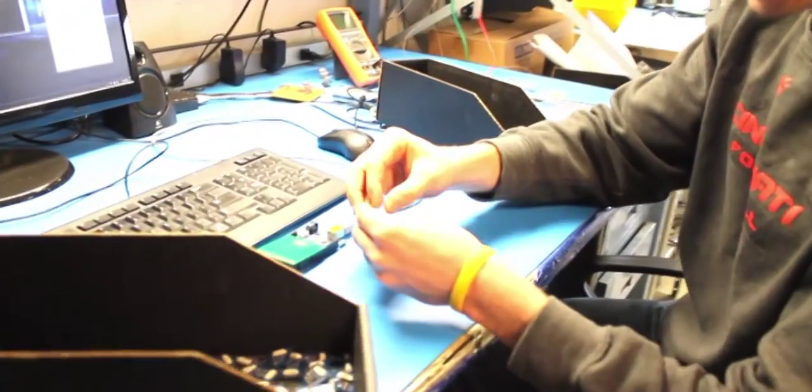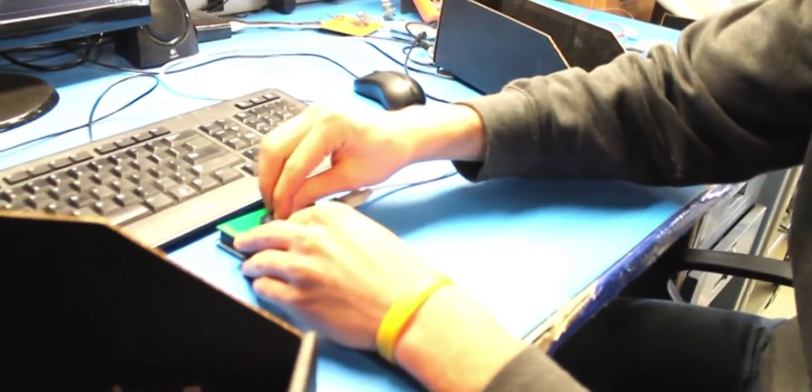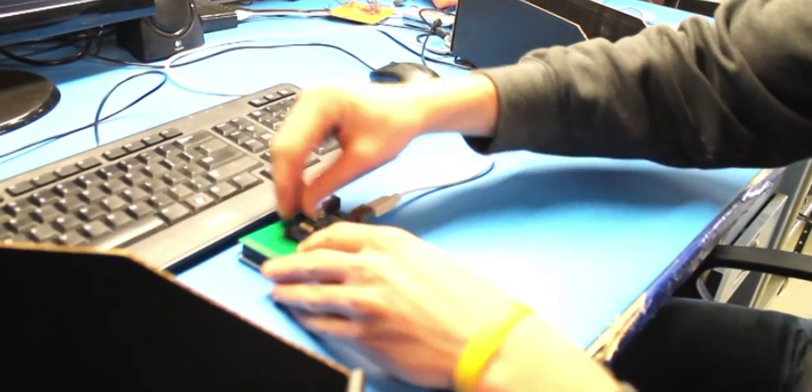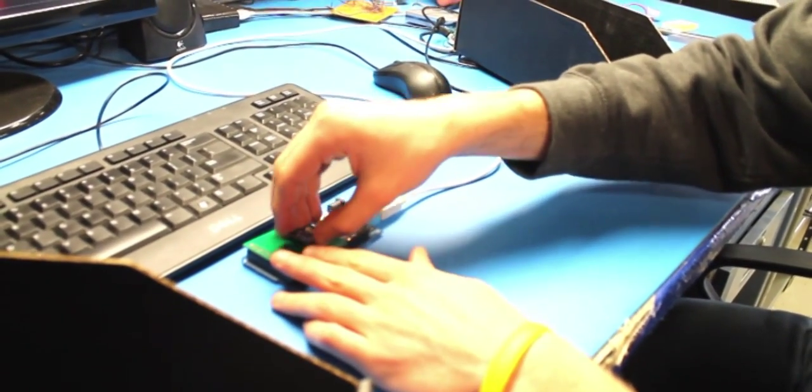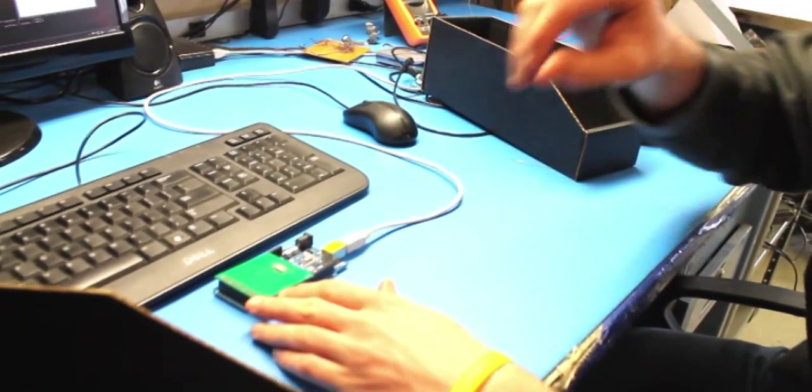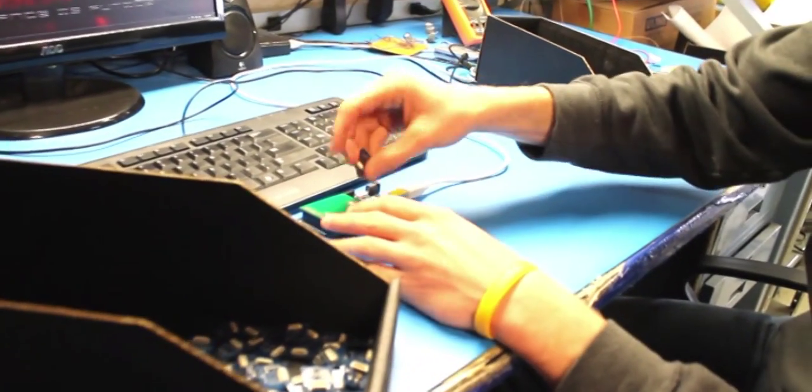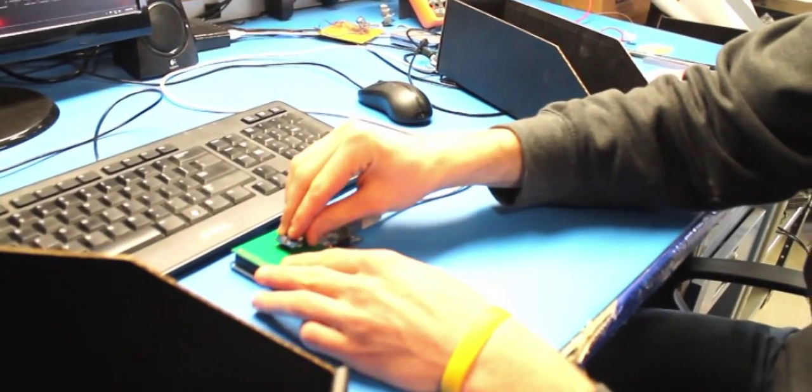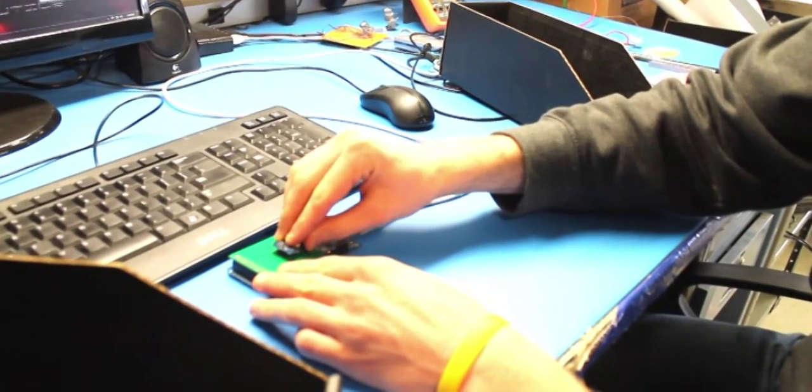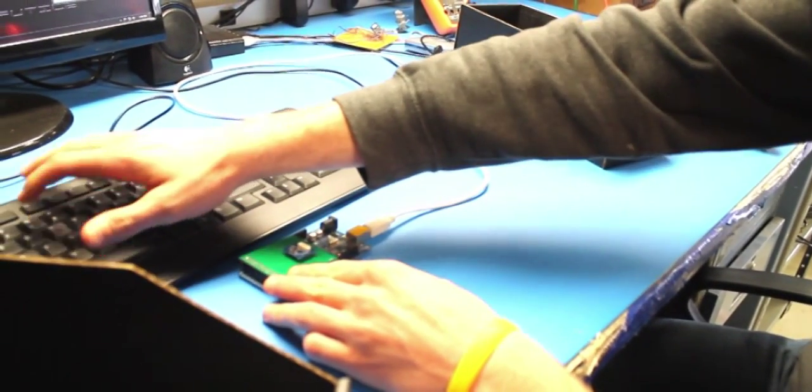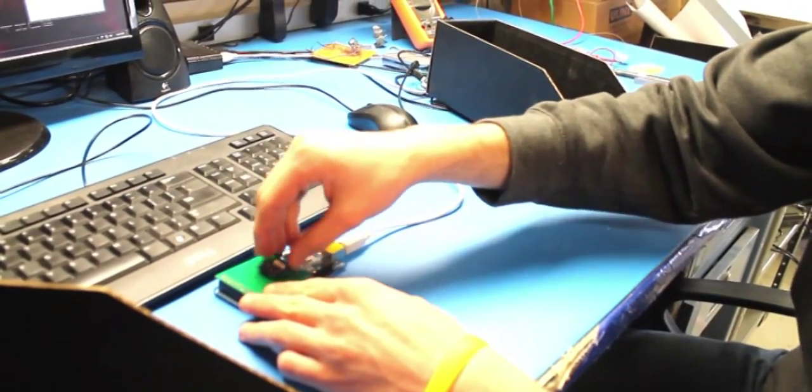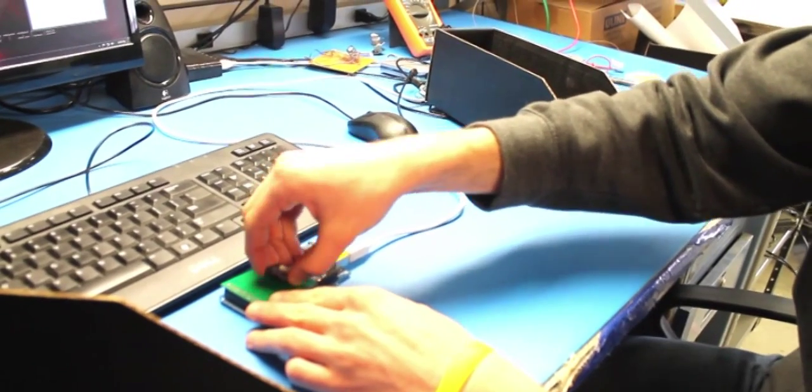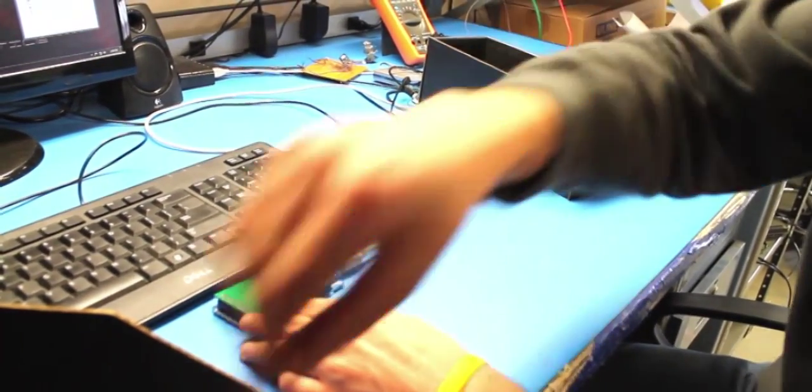So Sean here is testing the boards. And so we've got a custom test fixture made. So it's checking for shorts right now. So we put it in the fixture. We have a program that runs on it. And so all the boards that we run through are completely tested for open shorts and functionality. So this is the first part of the testing we do. And then we'll go forward with doing more testing as well. So everything's 100% tested.